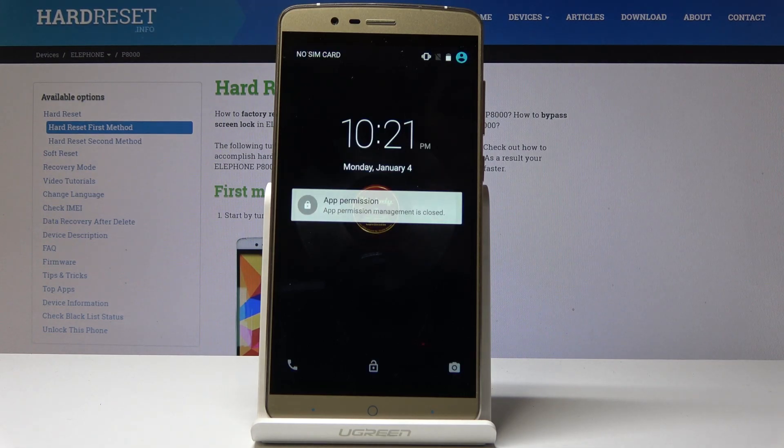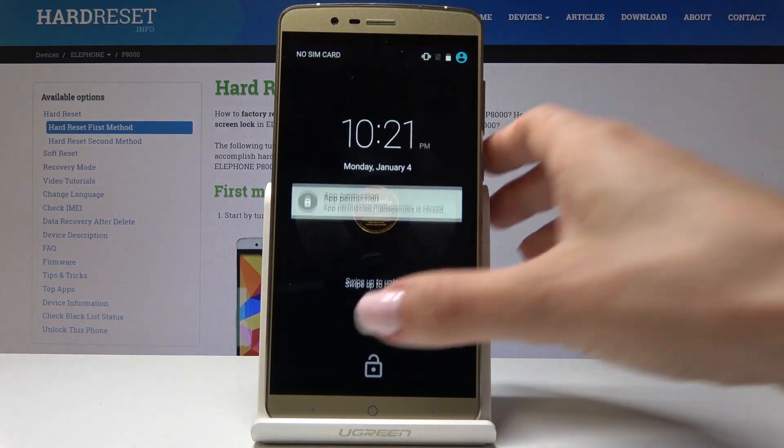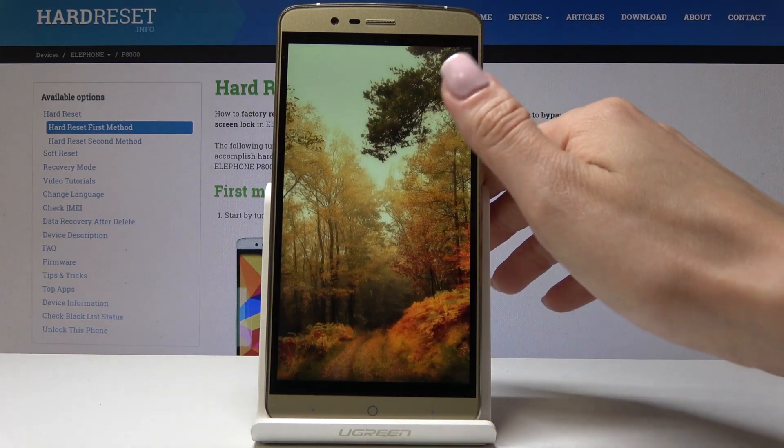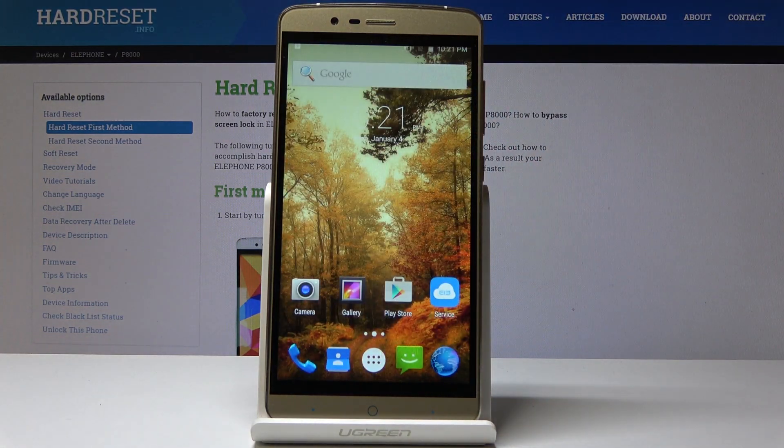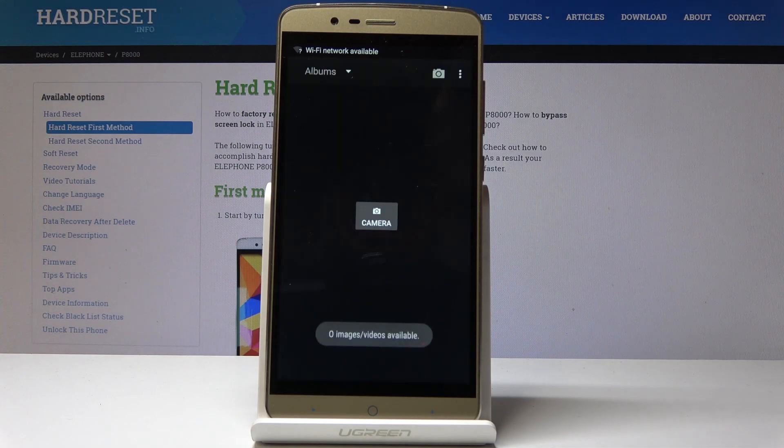And that's it. As you can see now, you can unlock your device and use it as usually. So that's it. Thank you for watching. Please subscribe our channel and leave the thumbs up.